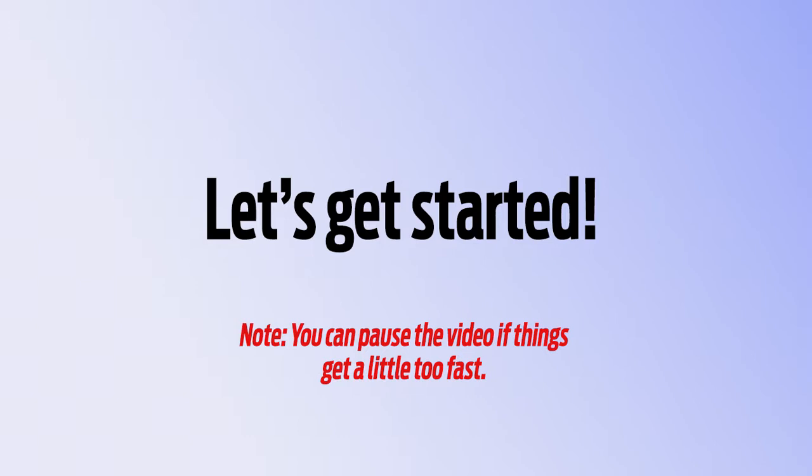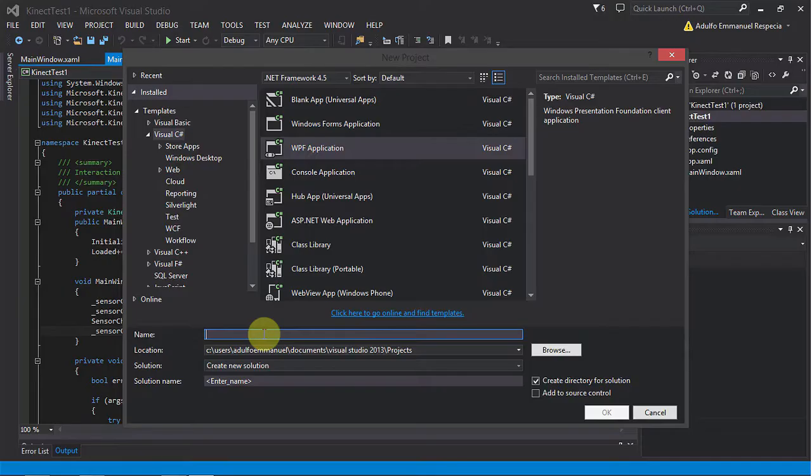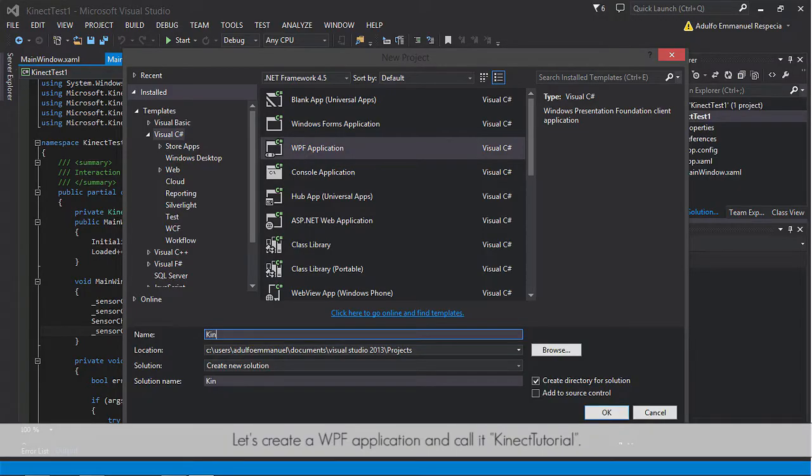Before we get started, I recommend pausing the video for I'll be pasting much of the code later. Let's create a WPF application and call it Kinect tutorial.